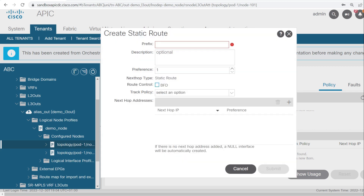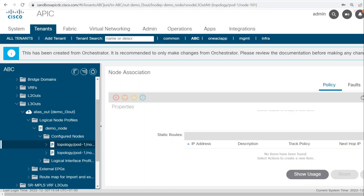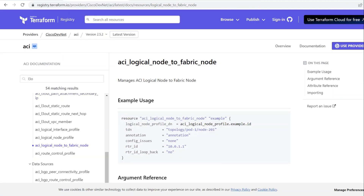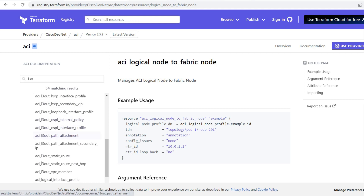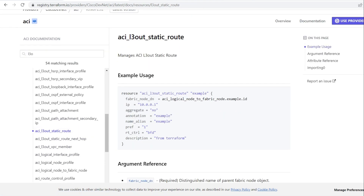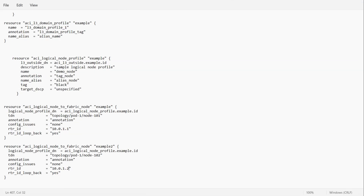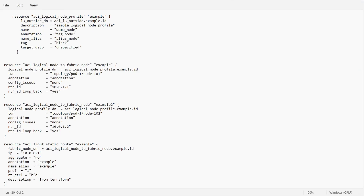Now I will show you how to configure the static route using a Terraform script. These are from registry.terraform.io, and in the L3out section you can find ACL3out static route. I will open this, copy the script, and add it to our main file. I pasted the script and here you can see the name of this resource is ACL3out static route.